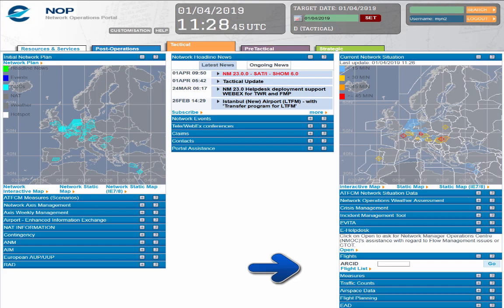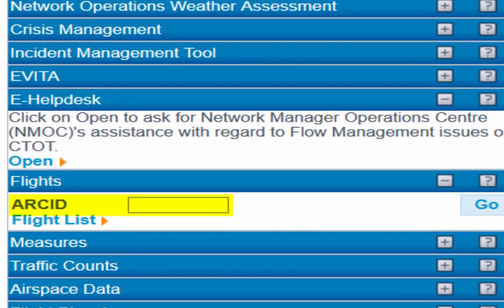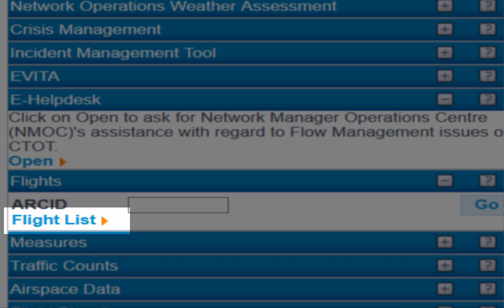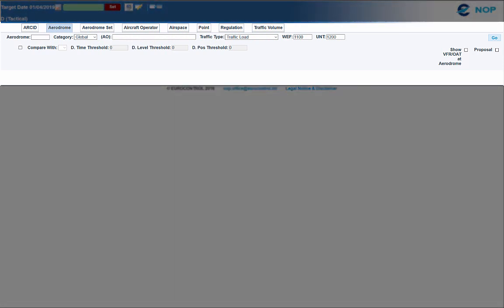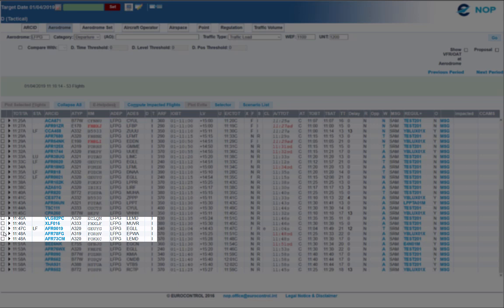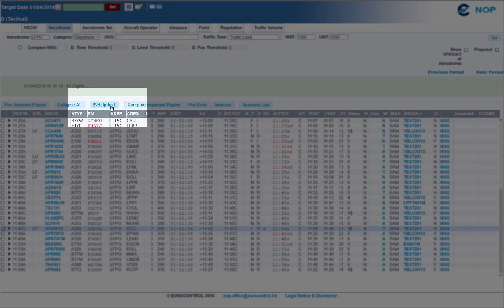First, via the flight list. Inside the flight list portlet, you can enter directly a specific callsign or query via different flight lists. Let's select the flight list link. Several types of flight lists are available. For our demonstration, we are going to select aerodrome and only departing flights. The default time window proposed by the NOB portal for the flight list is one hour, but you can extend this period. Select the flight concerned and click on the e-helpdesk button, which is now available.